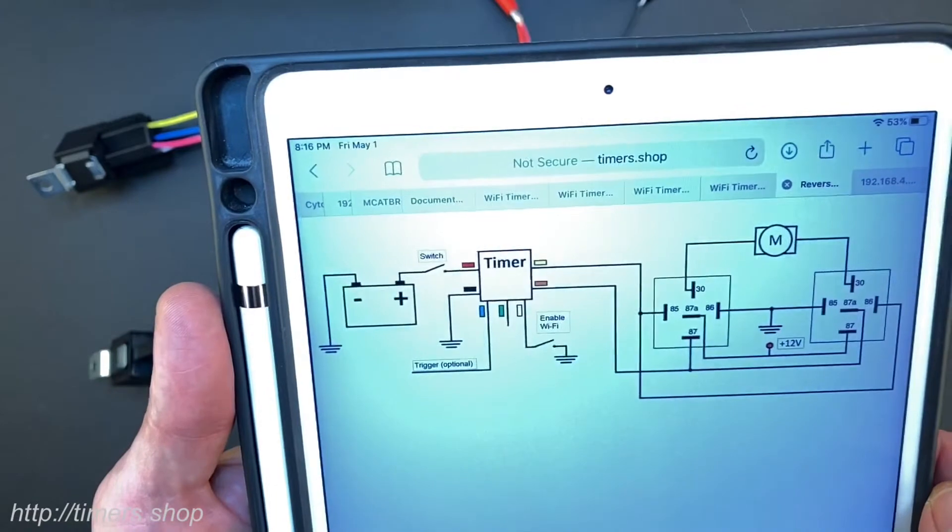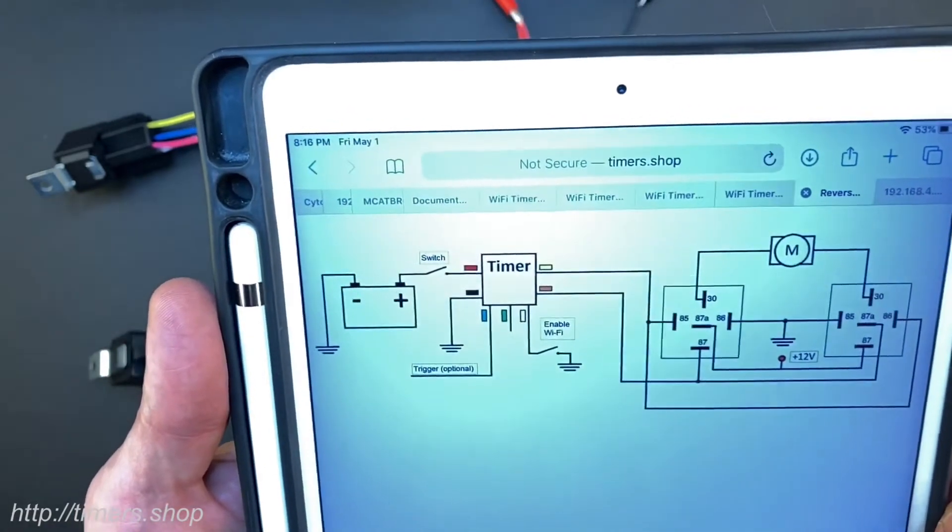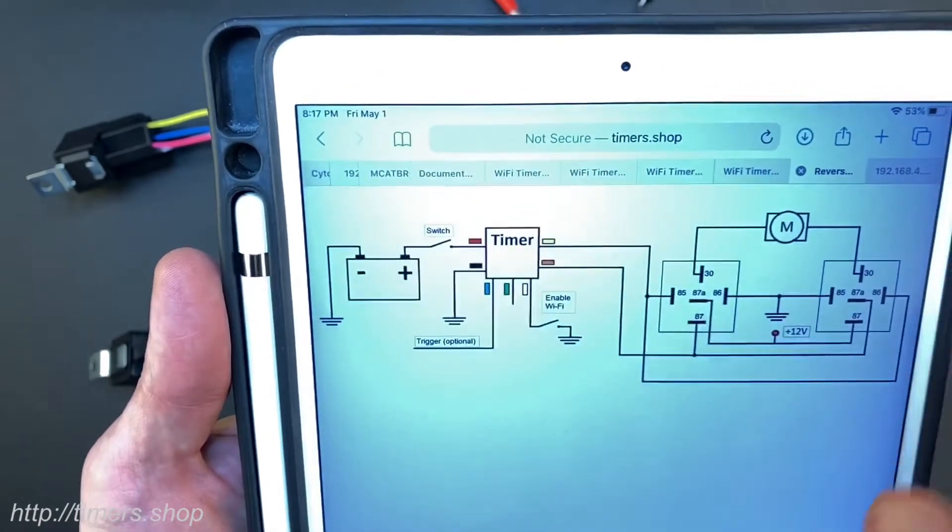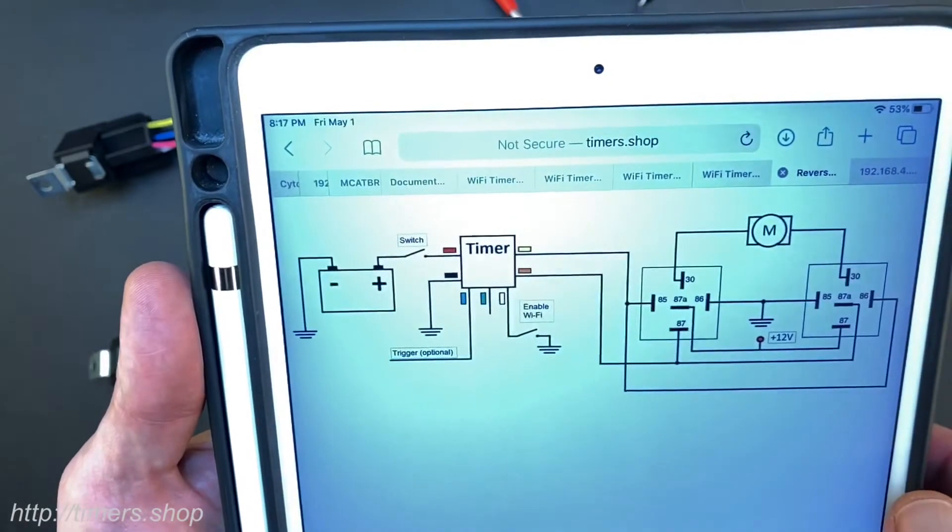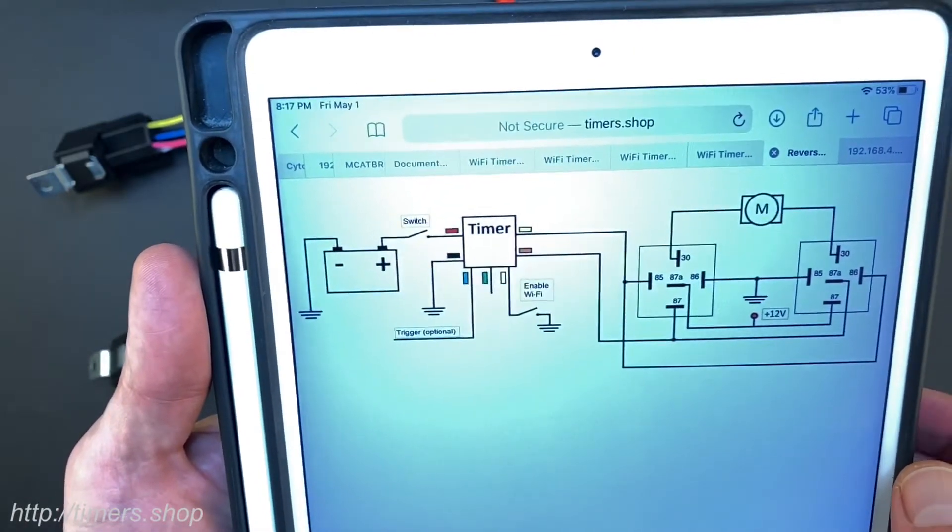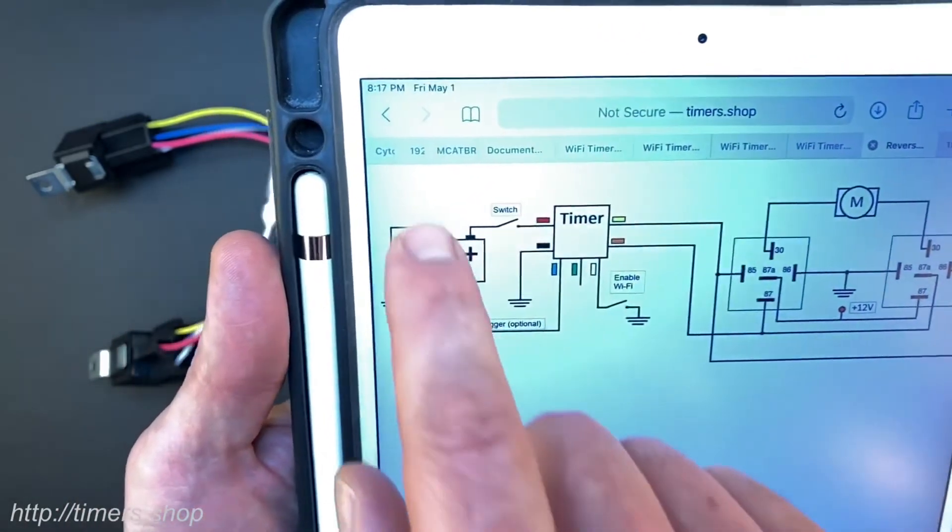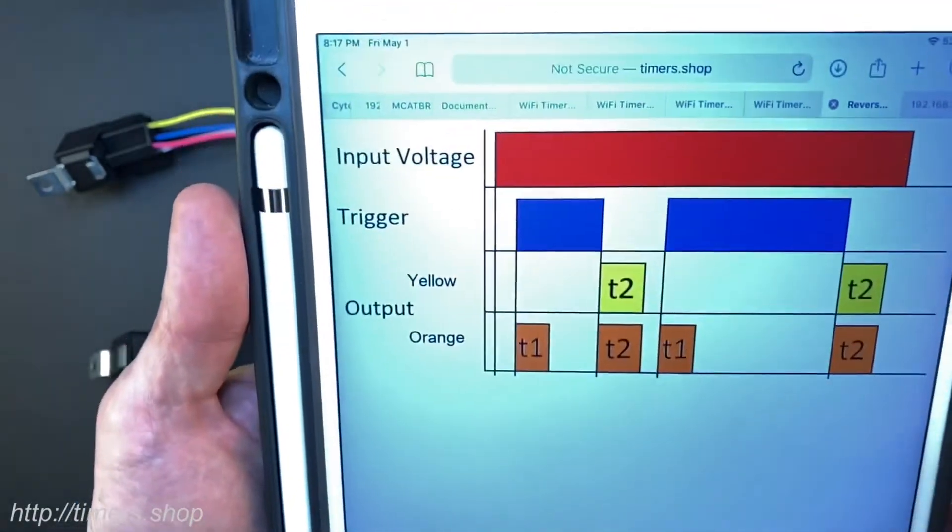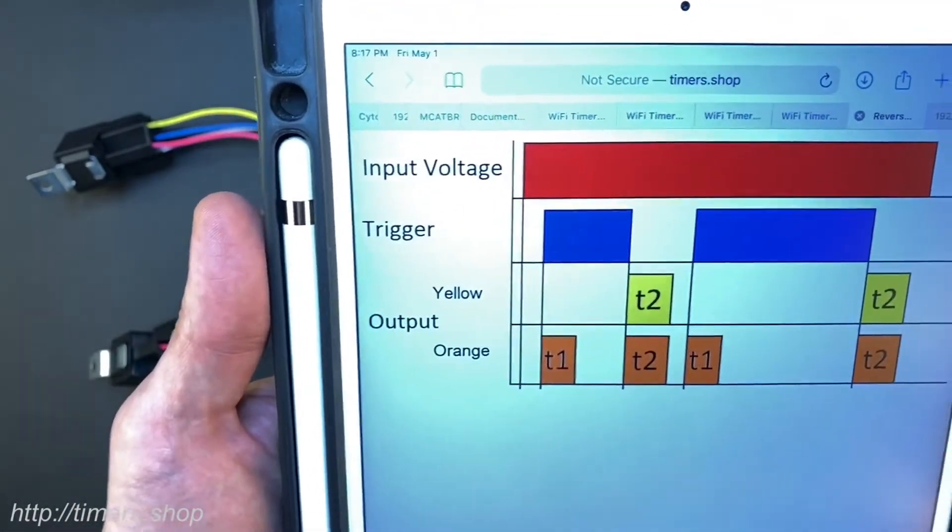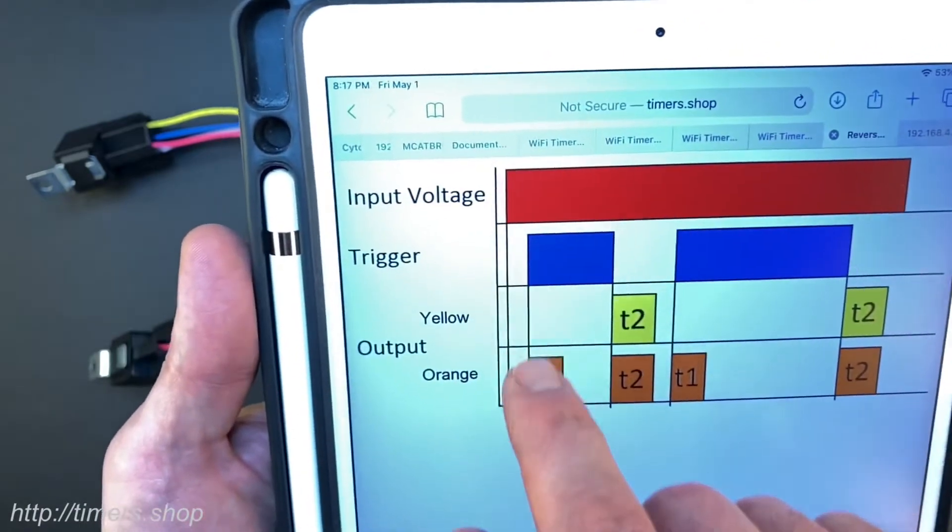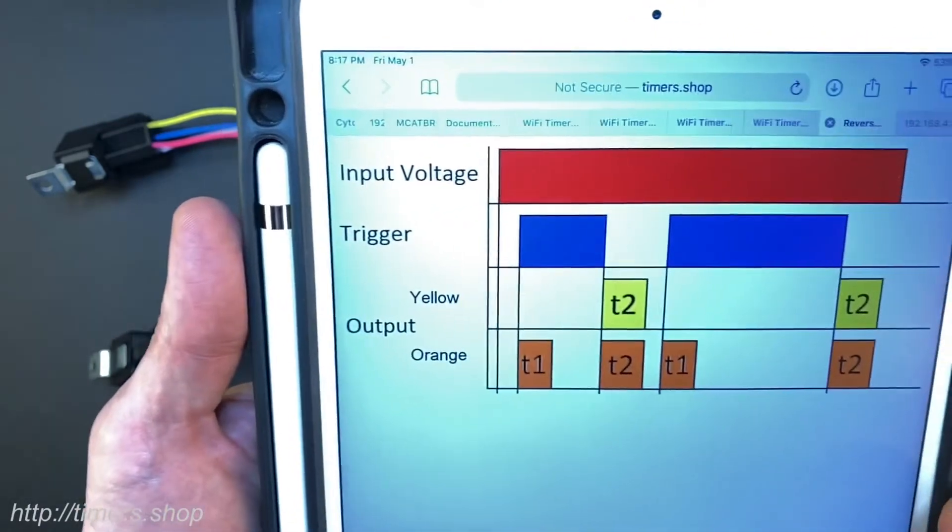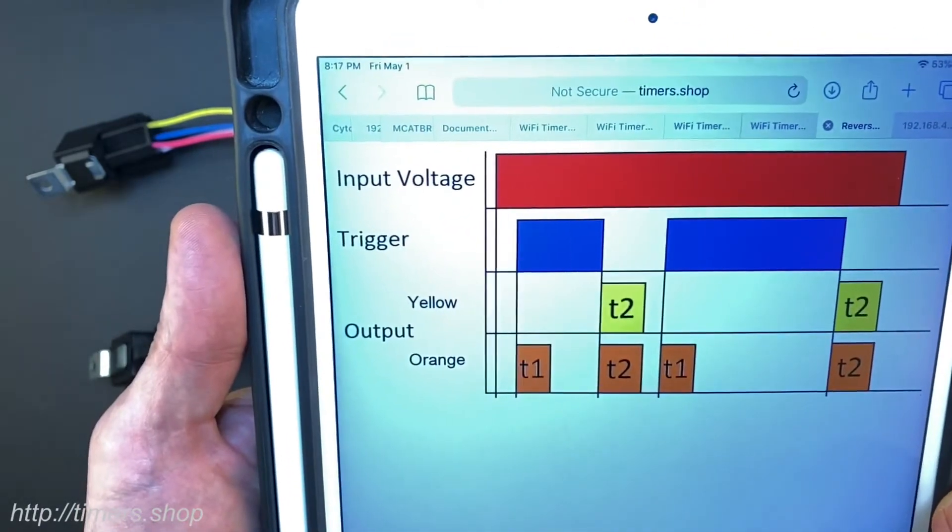The yellow wire controls the polarity and the orange wire activates the motor. If we look at the diagram you will notice that when the trigger comes on the orange wire activates and drives the motor.